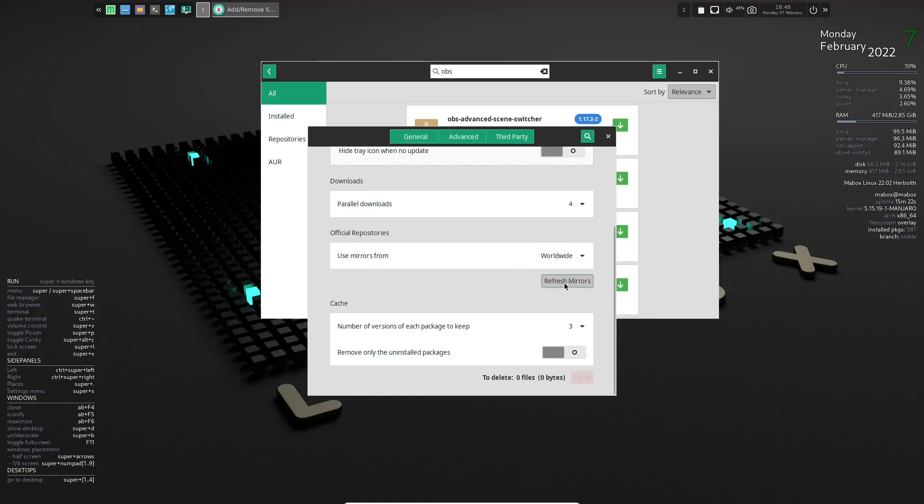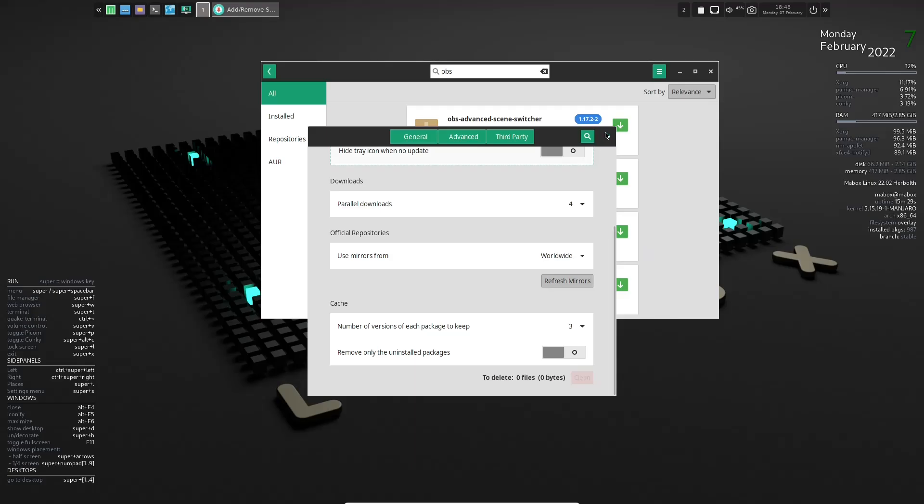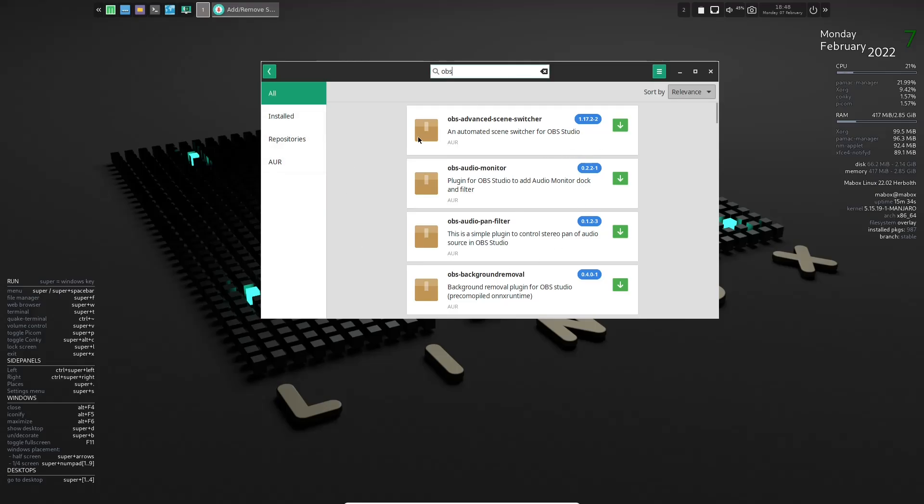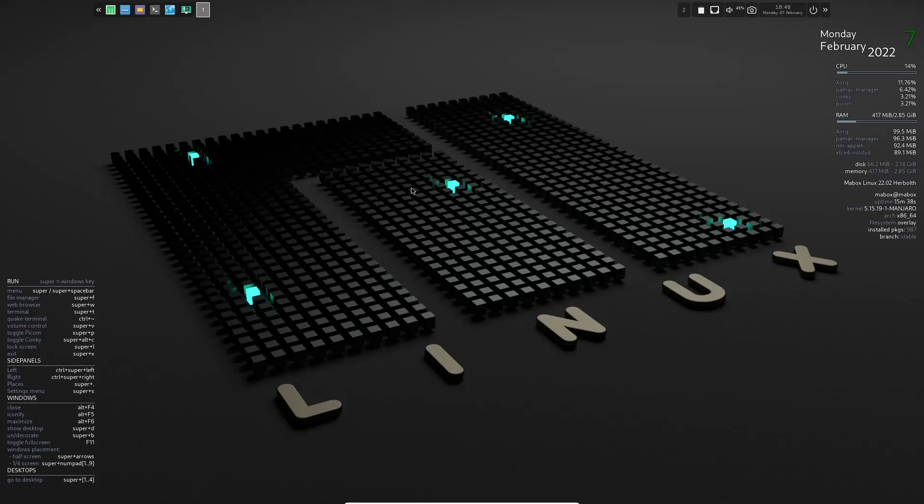So you can choose those. Once you have that chosen, just click on refresh mirrors. It takes anywhere from one to three minutes. Once that's done, you'll be able to go search all the software you want to look at and install your updates, obviously. But this is where you would come to install or remove software. So let's go ahead and close out of that.